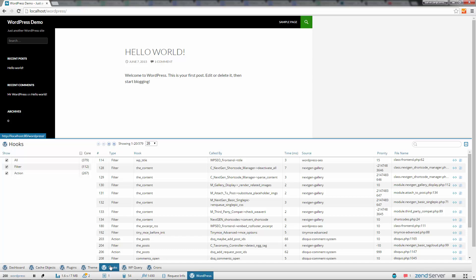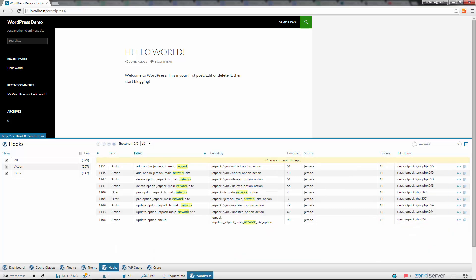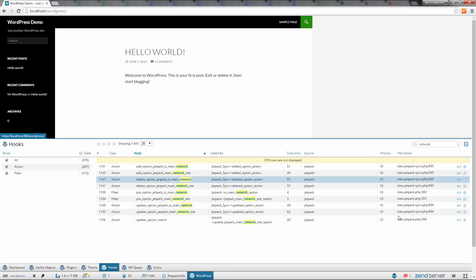Working with Z-Ray is very easy. Simply navigate between the various panels, sort the information as you see fit, or search for specific data strings. If you're using an IDE, you can initiate a debugging or profiling session directly from Z-Ray.